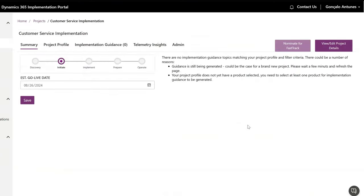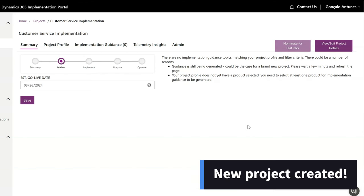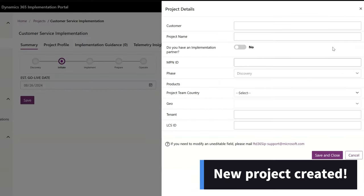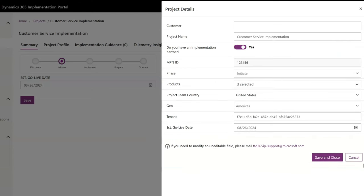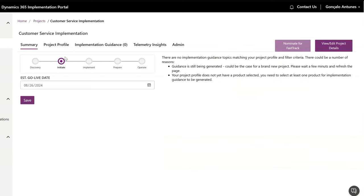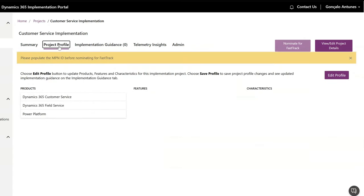All set! Your project has been created and you can start using it and updating as you go. Make sure you enrich your project profile to start getting all the relevant implementation guidance and telemetry insights.